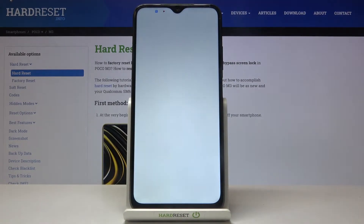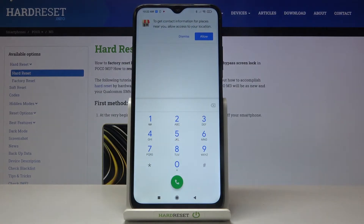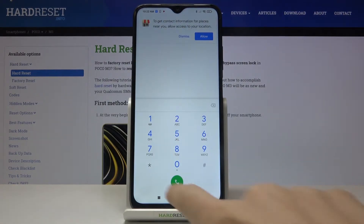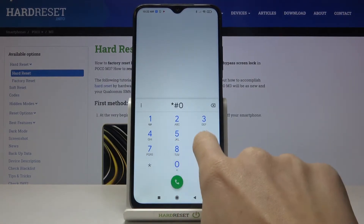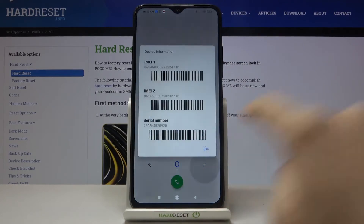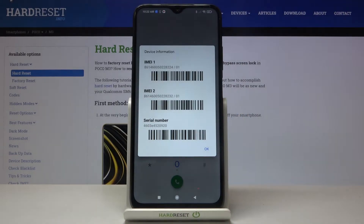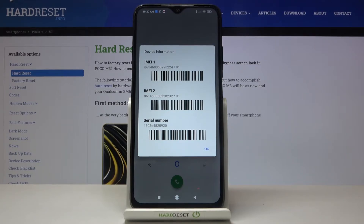Click on the phone dialer and enter the secret code, which is *#06#. As you can see, just within a few seconds you've got all unique numbers assigned to your POCO M3 — both the IMEI and the serial number.